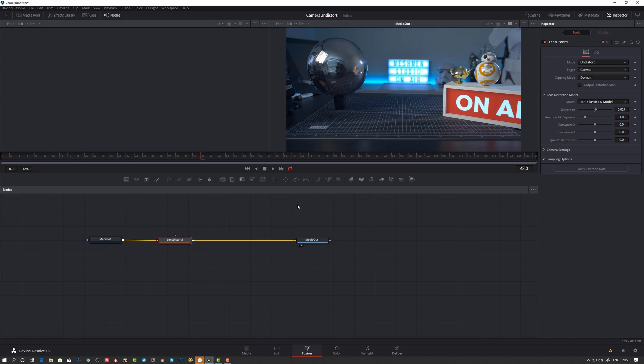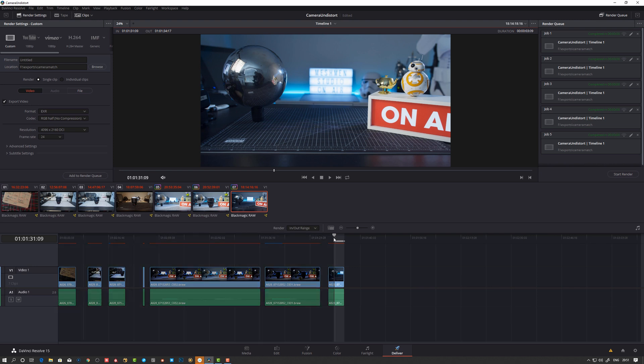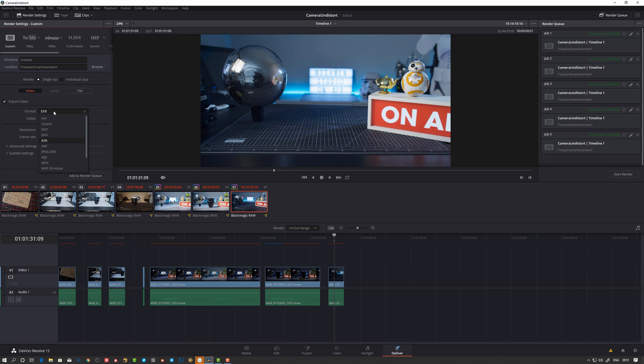So when you're happy with the undistort, you want to export. So in my case, it's gonna be export one frame. So you can go to the deliver tab, set in and out, that's just gonna be one frame. Say what type of material you want to export - EXR, TIFF, or any other format.